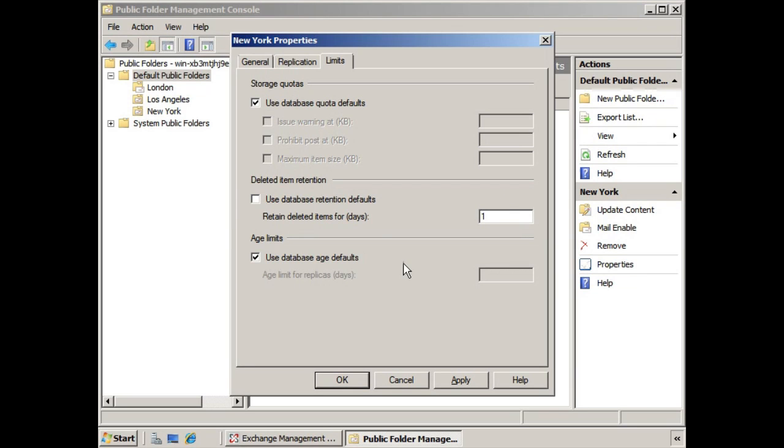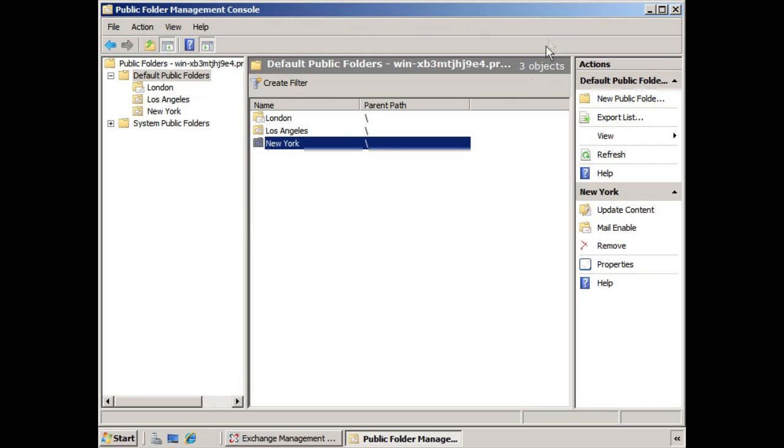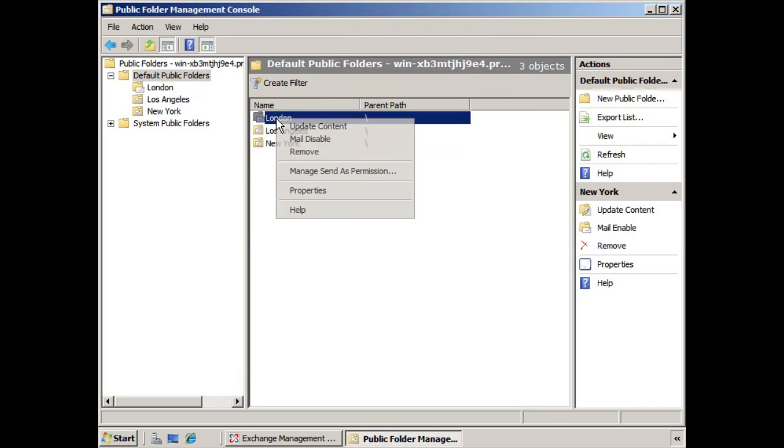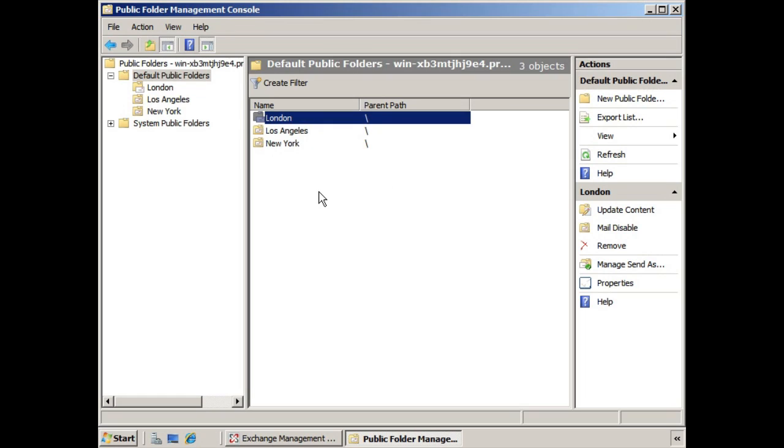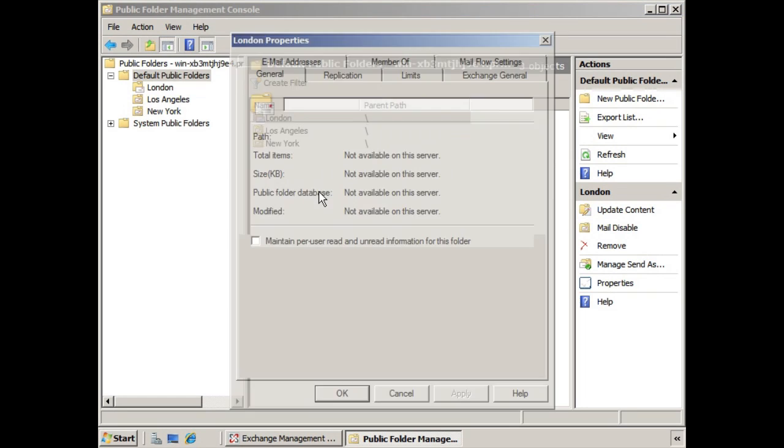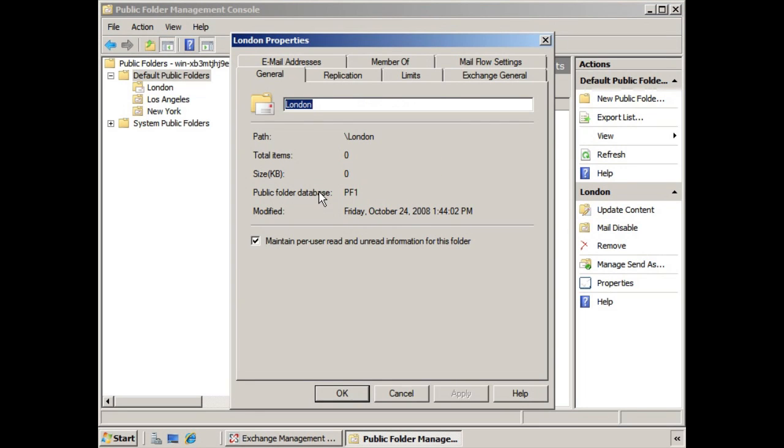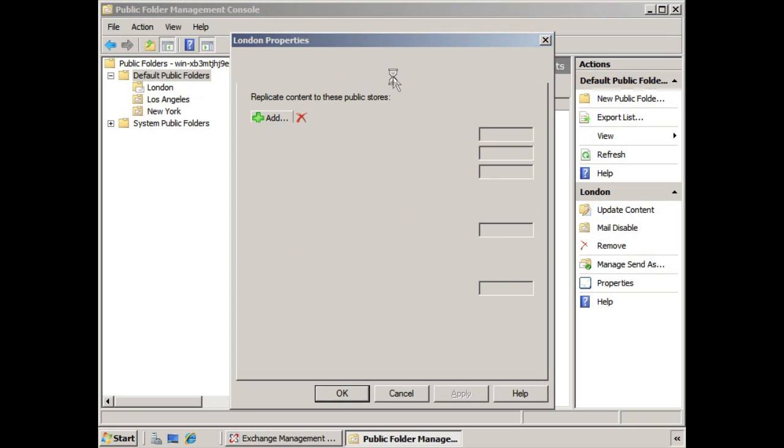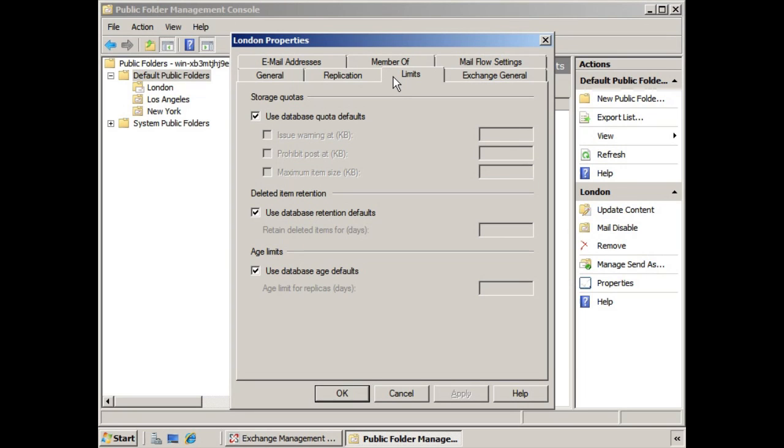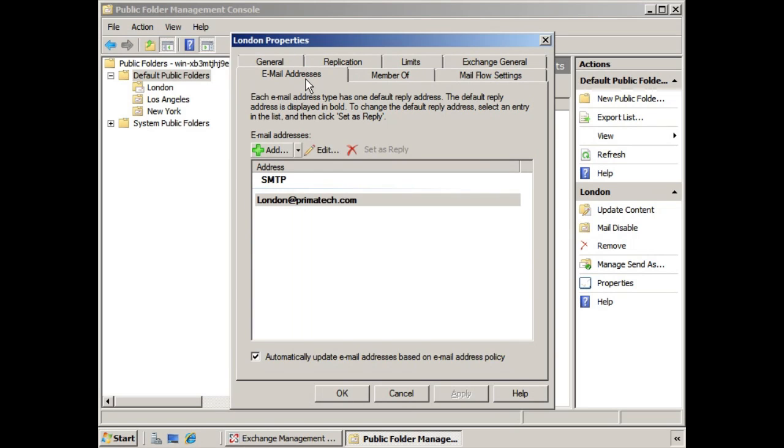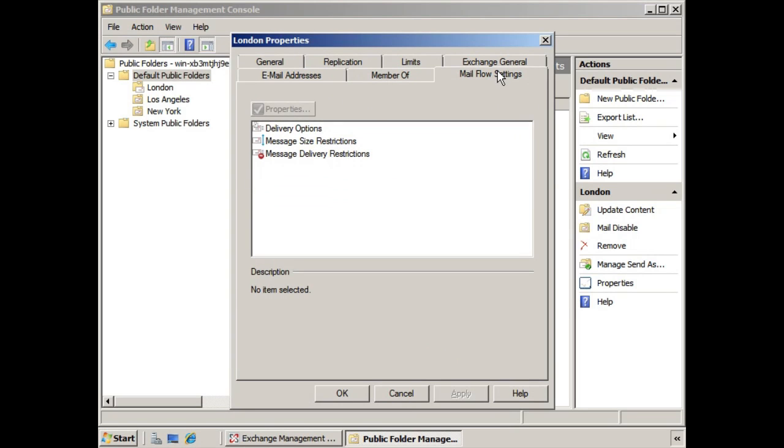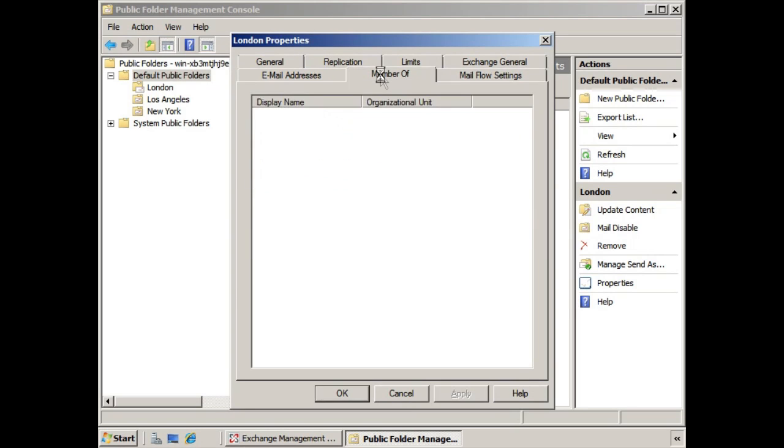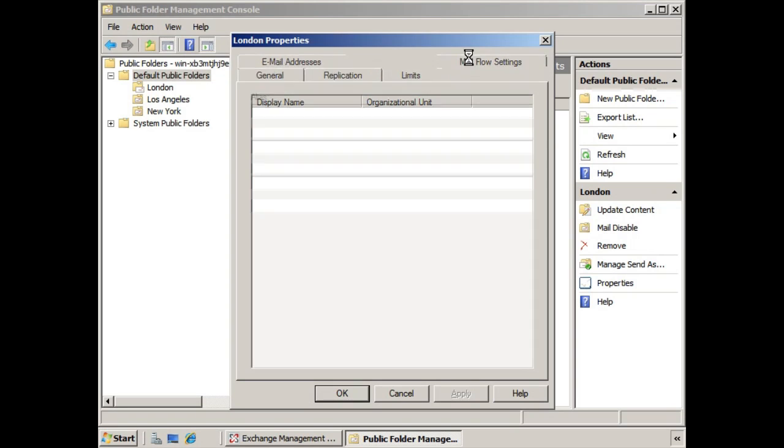Now you'll notice that there's a difference with London because London is mail enabled. If we right click and choose properties, we do have General, Replication, and Limits. But because it's also mail enabled, it has an email address all of its own. There are mail flow settings. It's a member of whatever organizational units that you have configured here.